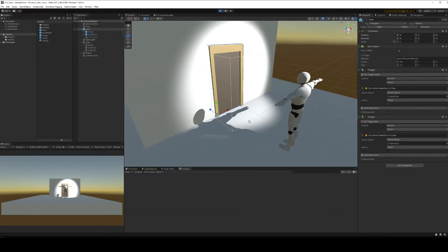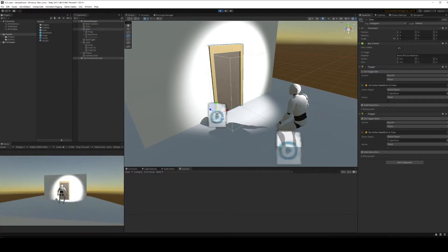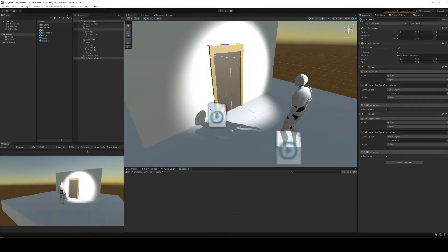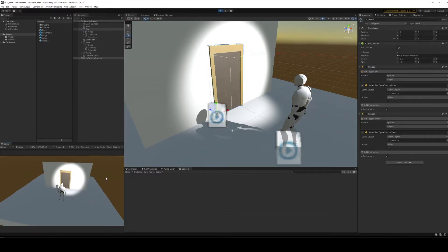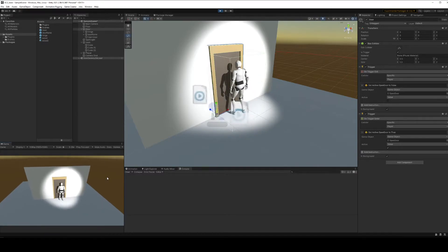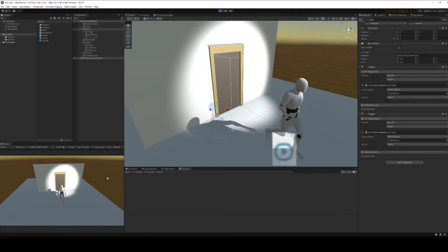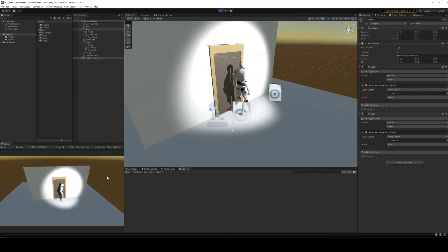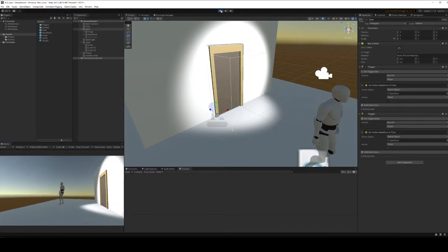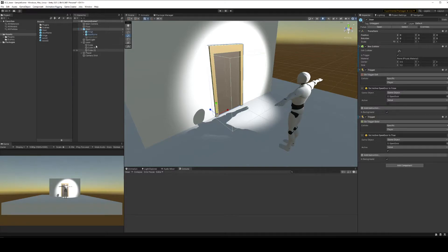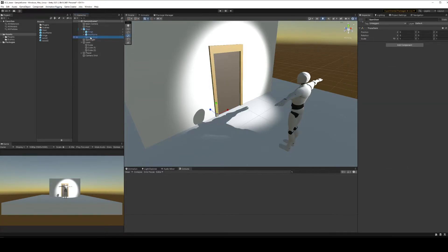If we go into play mode here just to test this — looking at the open door action — if we get close it should go on, then off, then on, then off. Beautiful, that's exactly what will happen. So now we can put our door logic into this open door action.